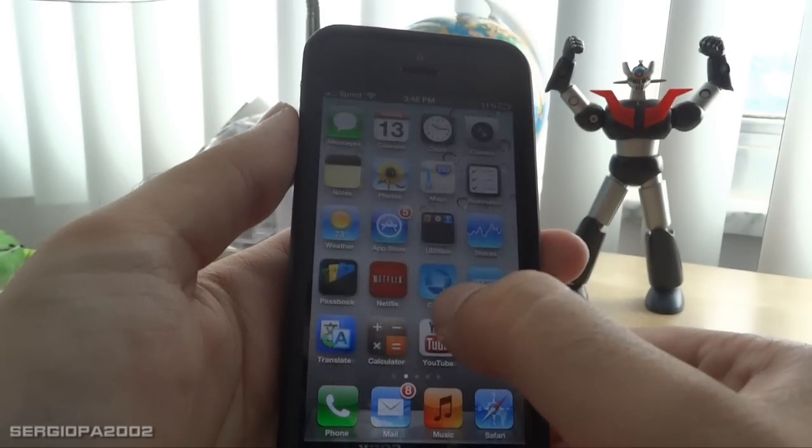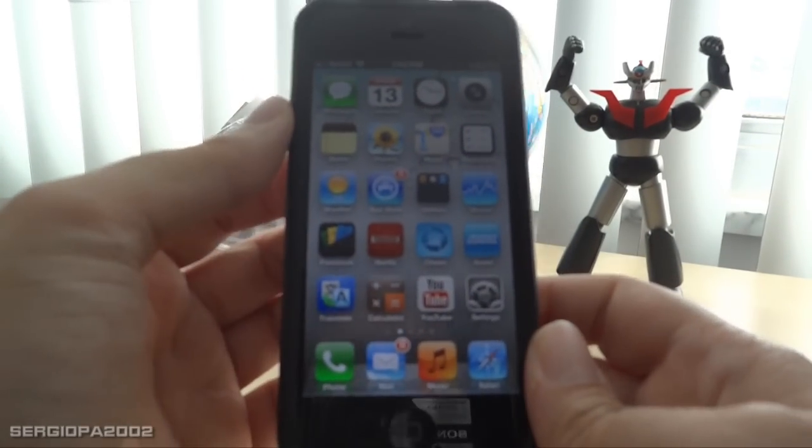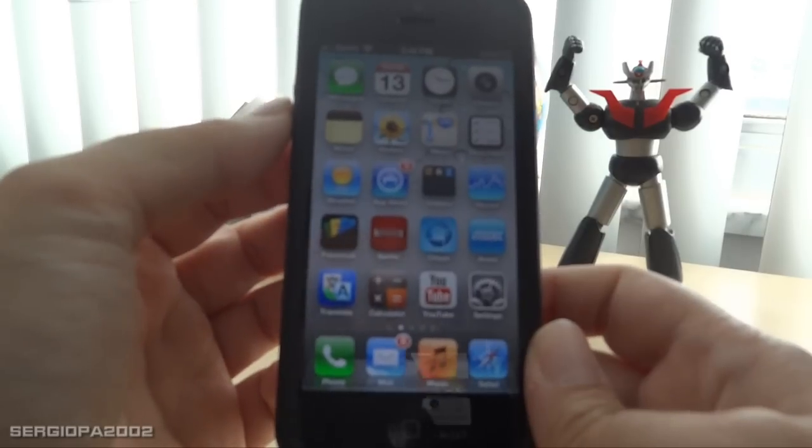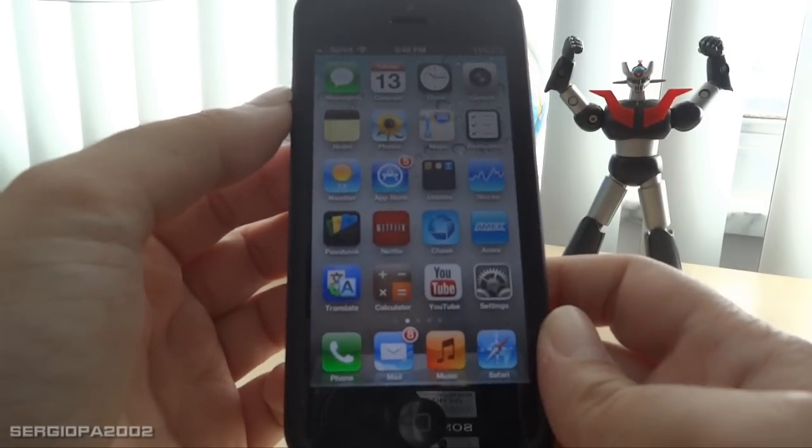Hello friends and welcome to this video. Today I'm going to show you one new feature of iOS 6 that is really cool.